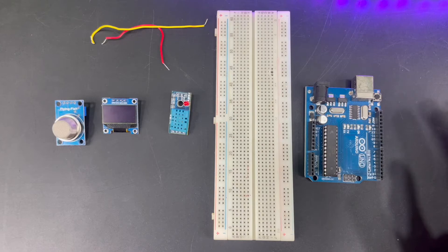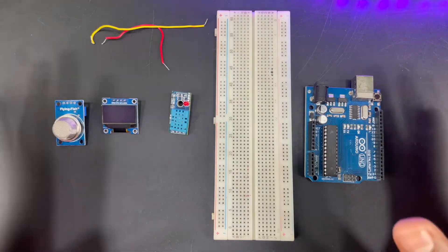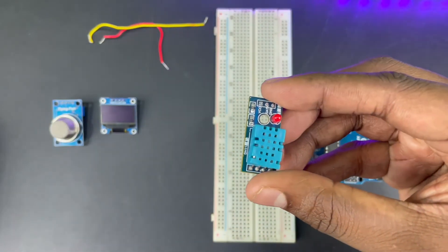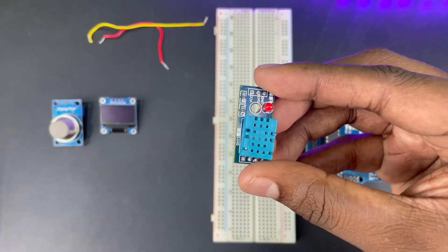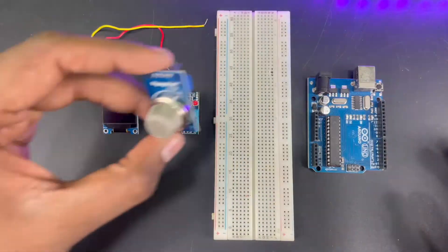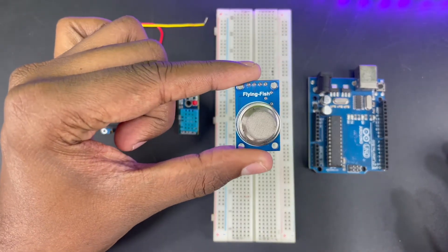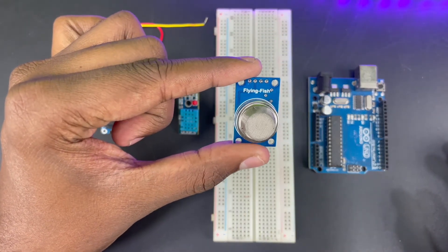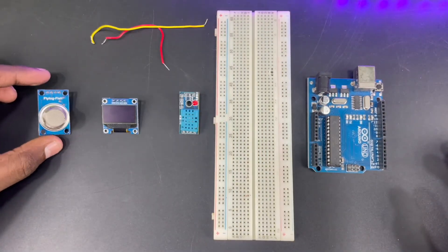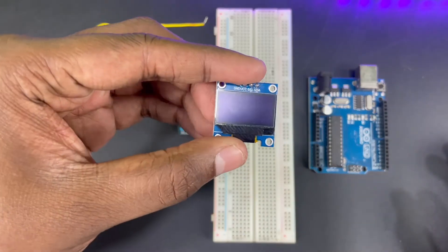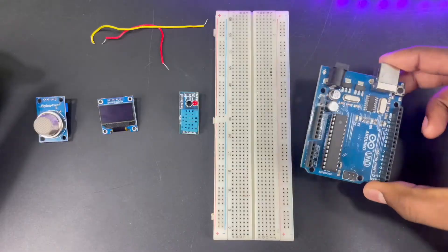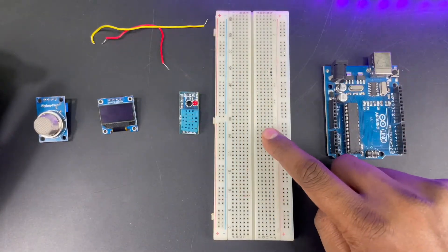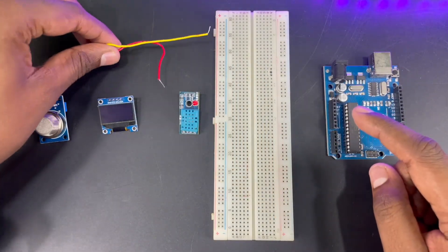The components we need to make this project are: DHT11 sensor which is used to detect temperature and humidity, MQ135 sensor used to detect level of harmful gases like sulfur and ammonia, an OLED display, the Arduino microcontroller, a breadboard, and a few jumper wires.